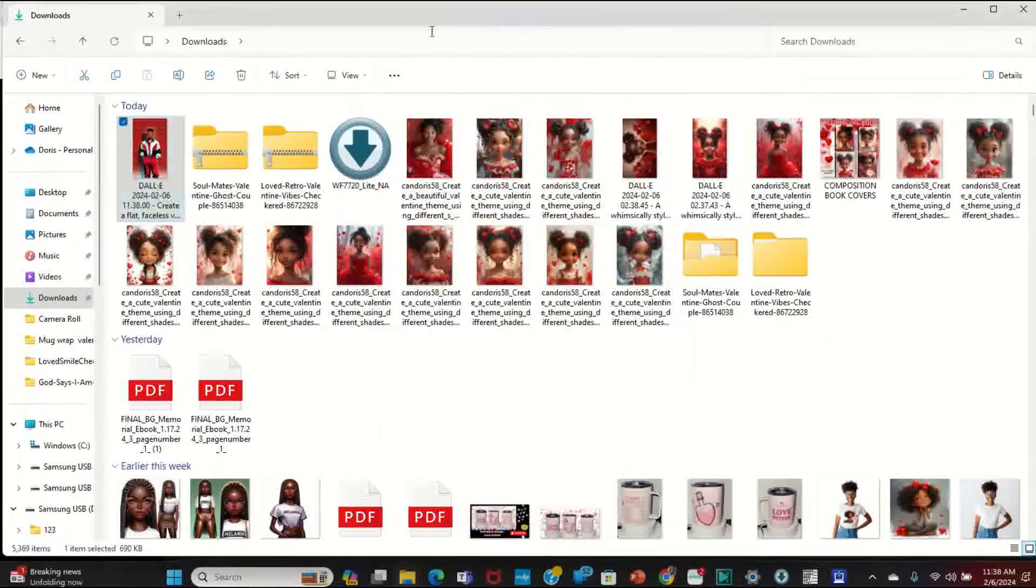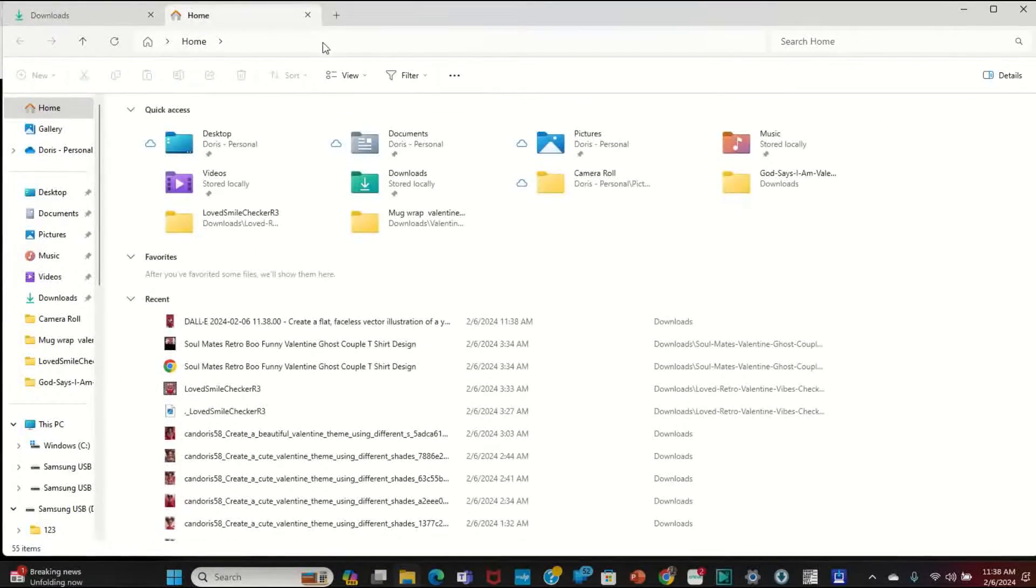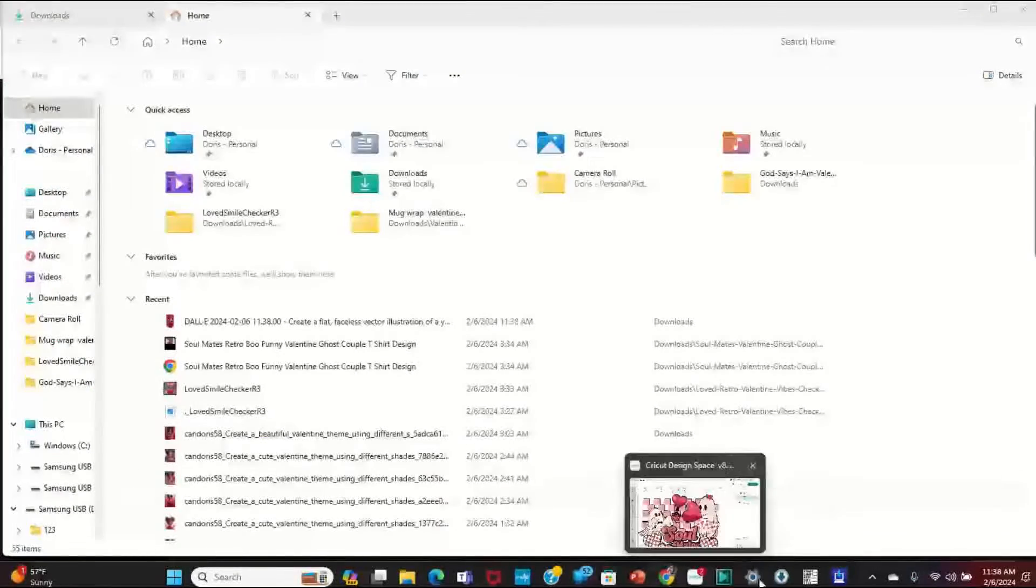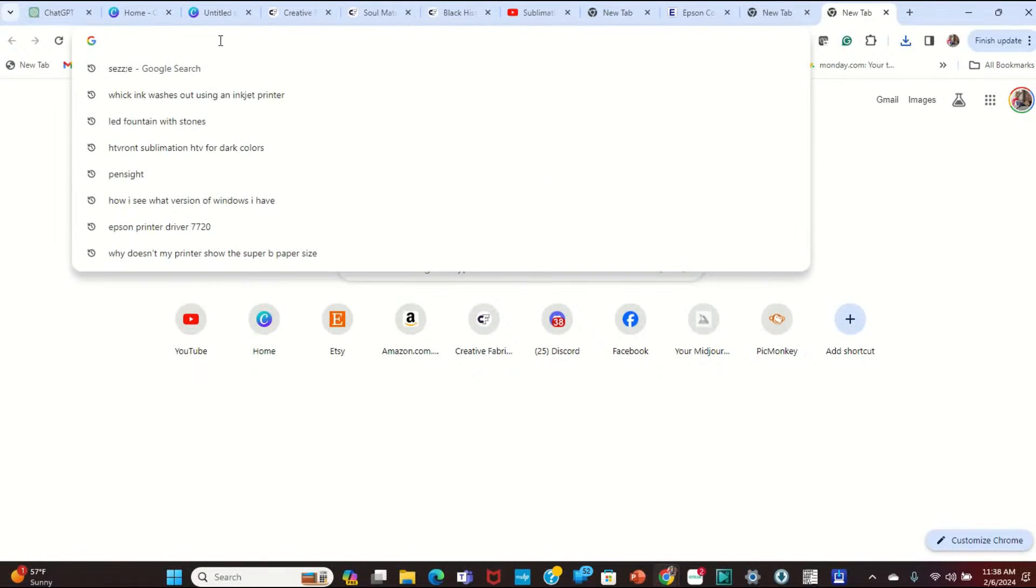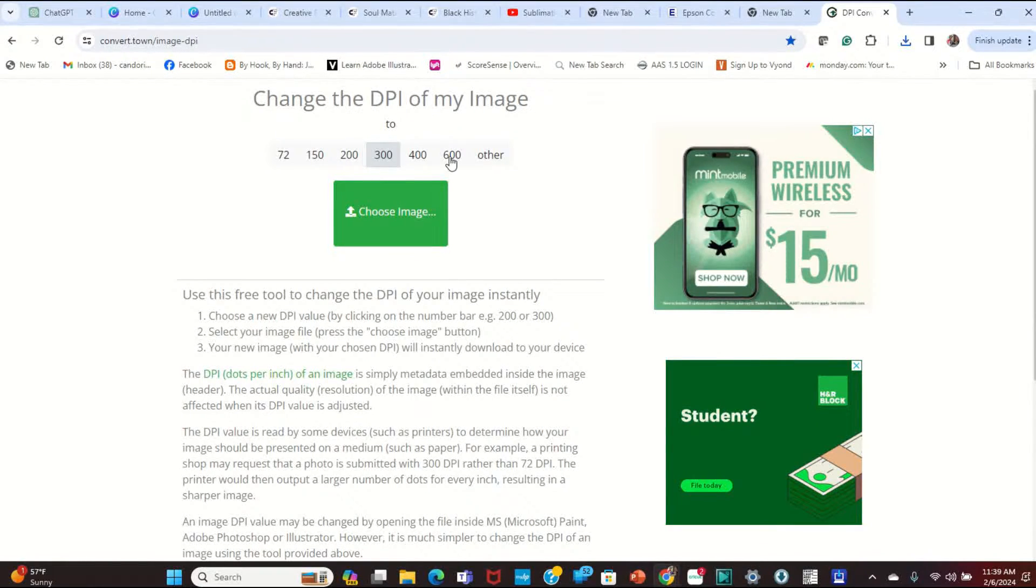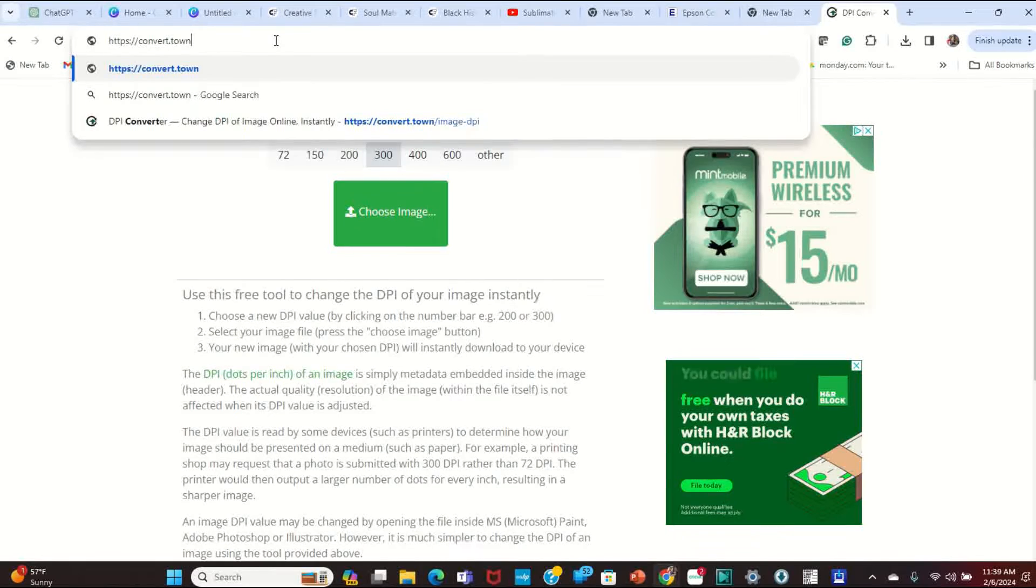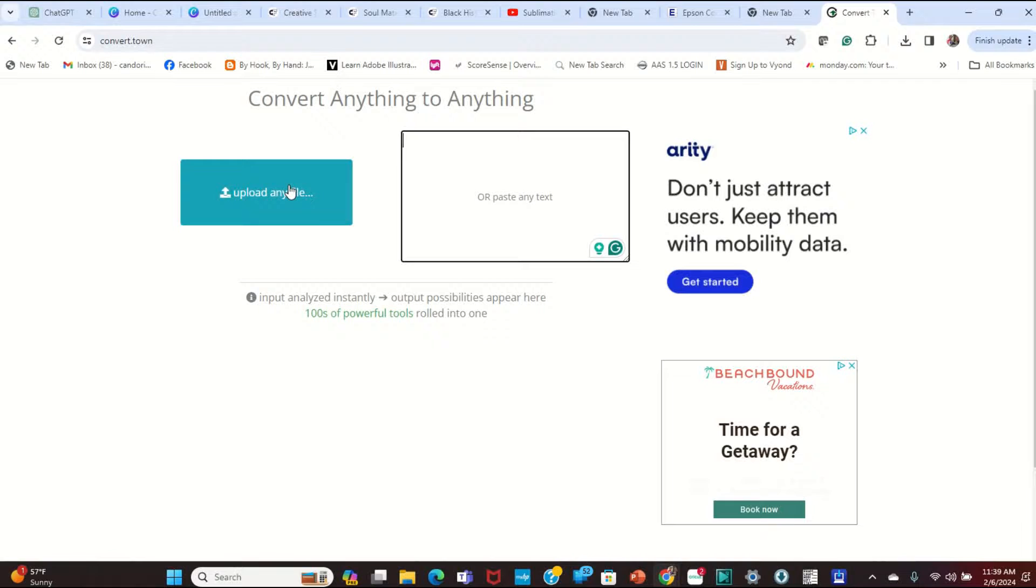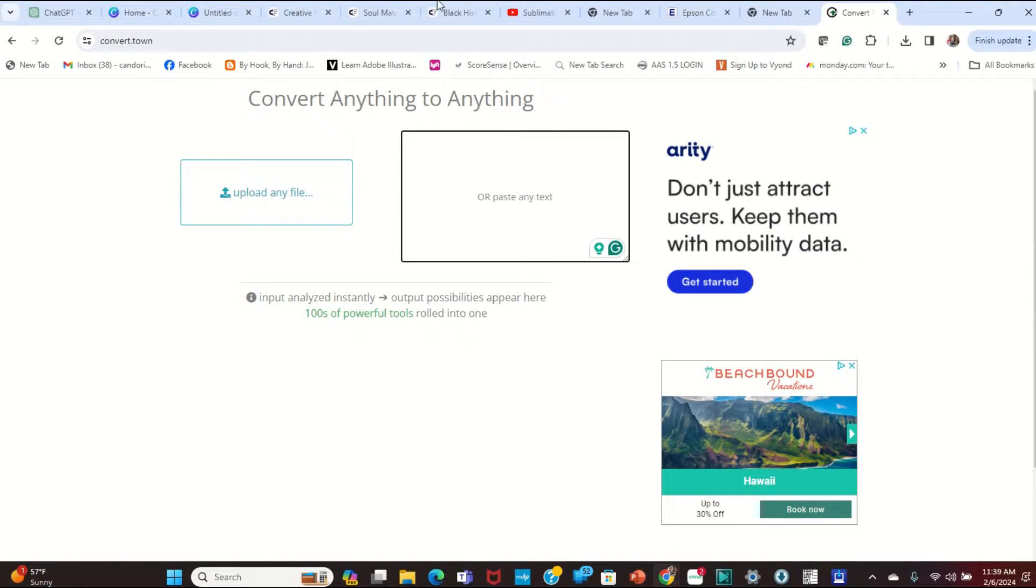So what you want to do, guys, is when you get those images that come in from ChatGPT, very simple. You can go to convert.town. You can simply go here to convert.town/image-dpi. If you go to that, you can actually change the DPI of an image, but you can also do convert.town by itself. And you can upload a file, and you can actually change it to a JPG, PNG, etc.